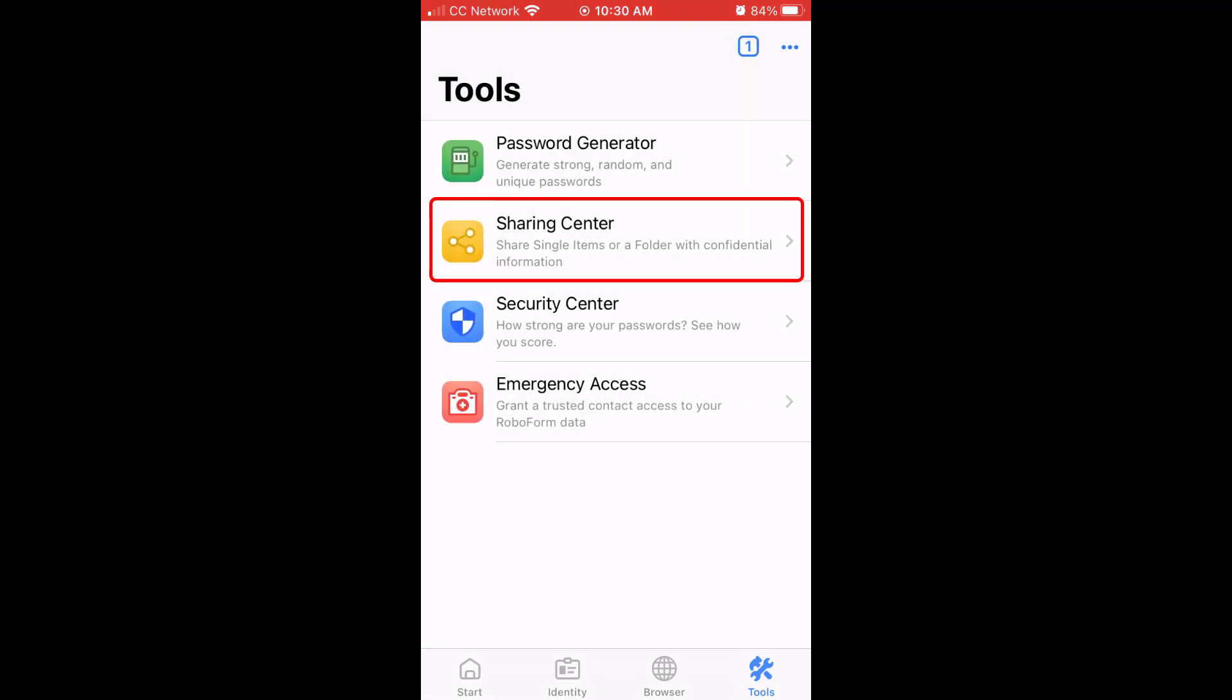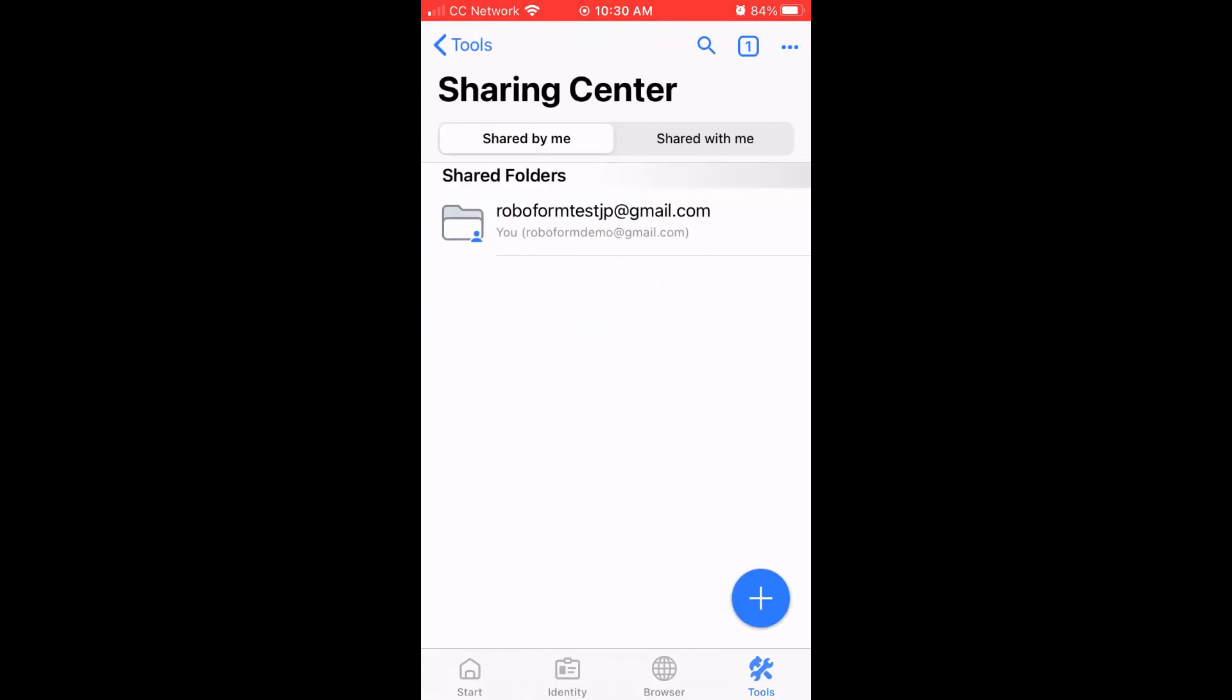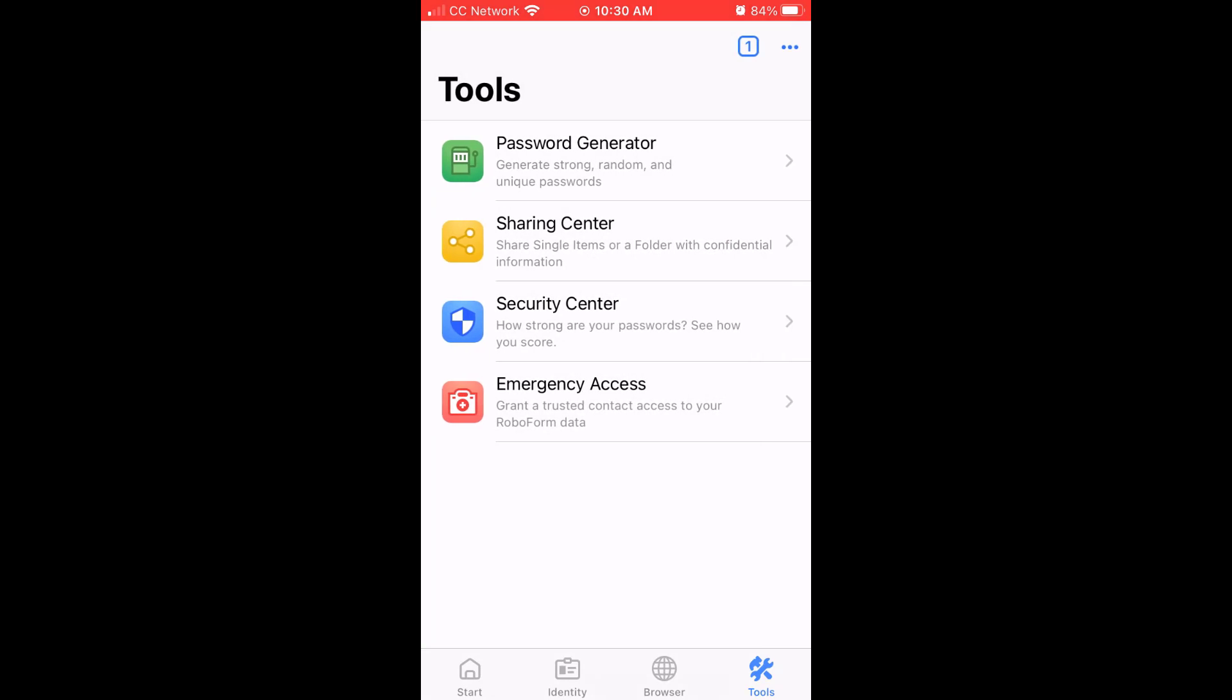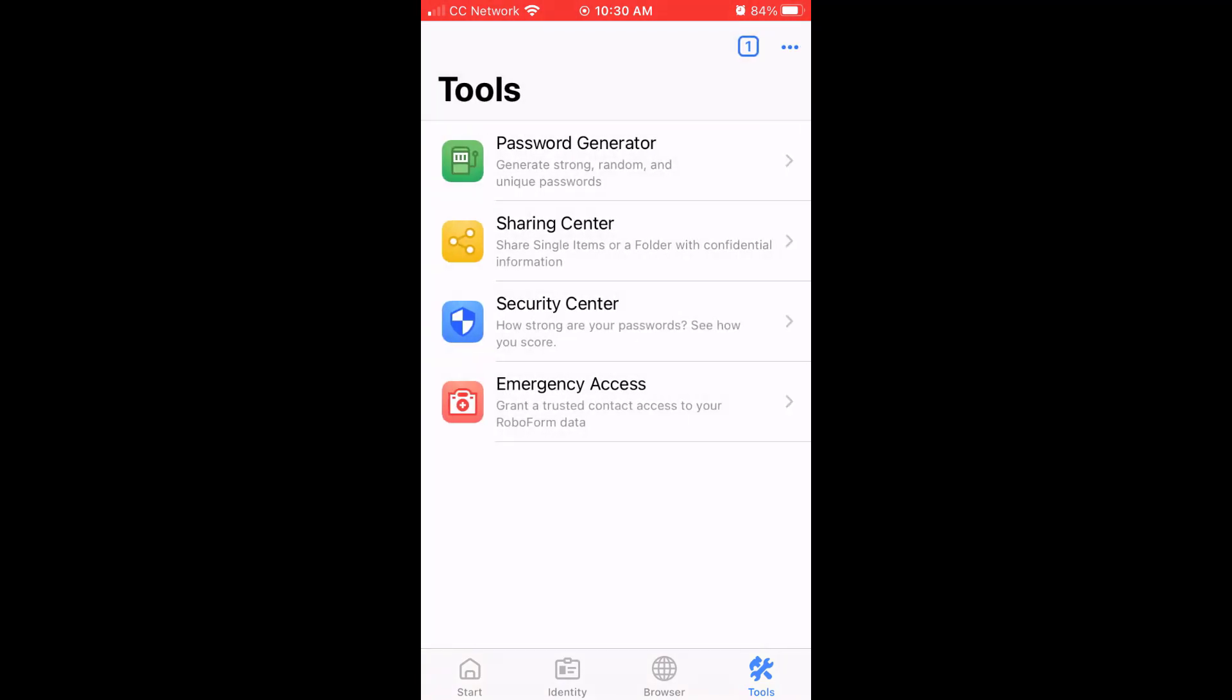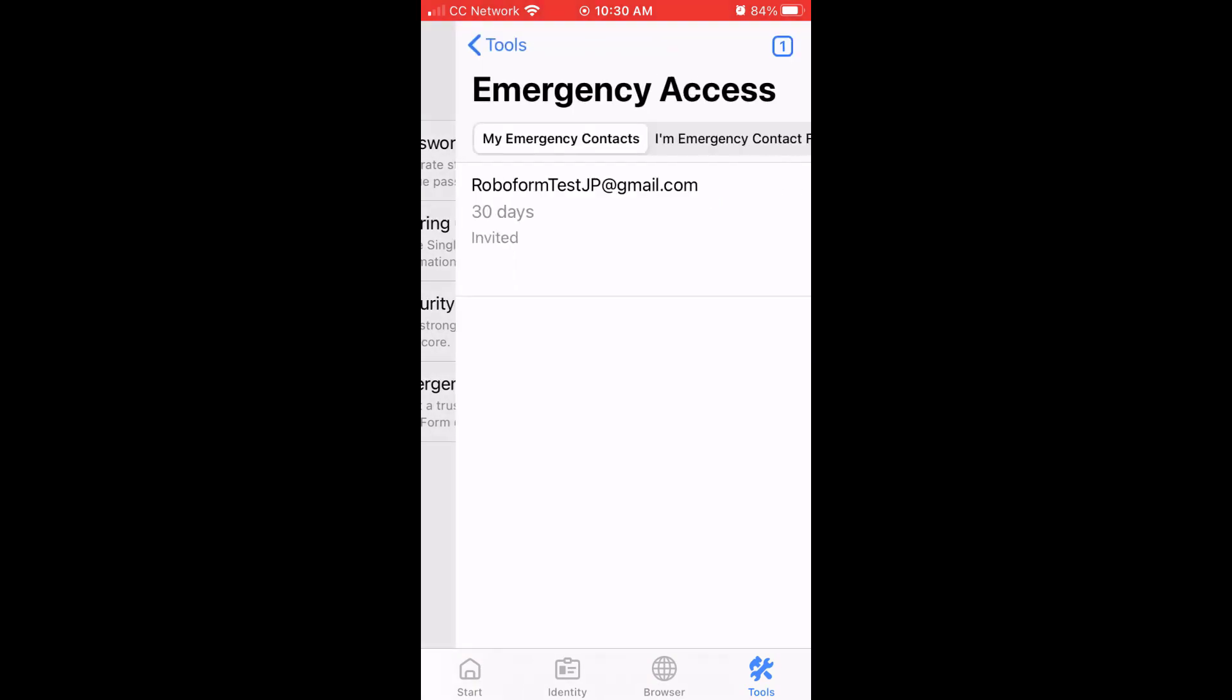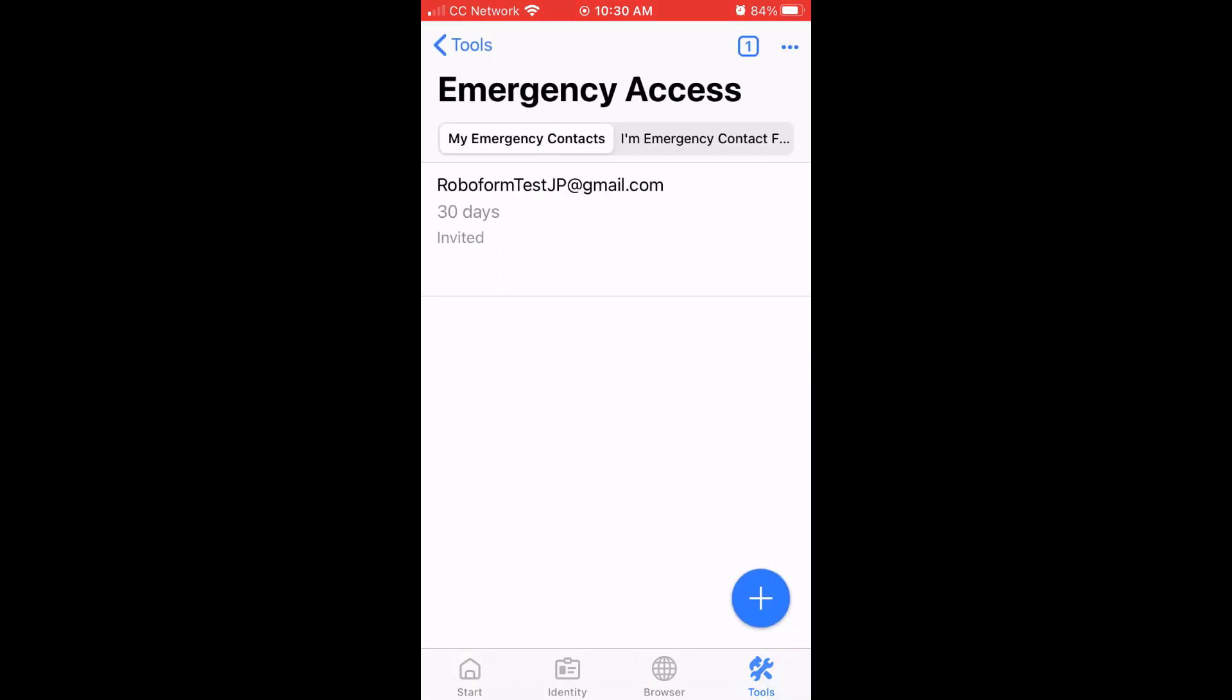View the sharing center, where you can share your RoboForm items with others, view the security center, where you can view the strength of your passwords and see if you have reused any of them or have duplicate logins, and view the emergency access page, where you can set up an emergency contact in order to give a trusted contact access to your RoboForm data in the event of an emergency.